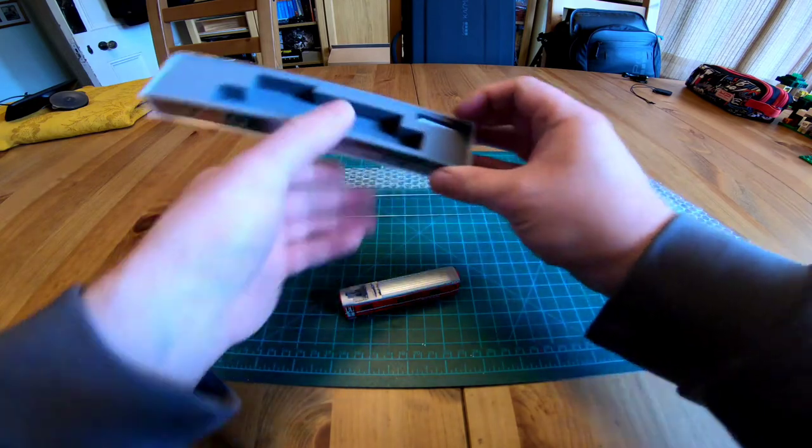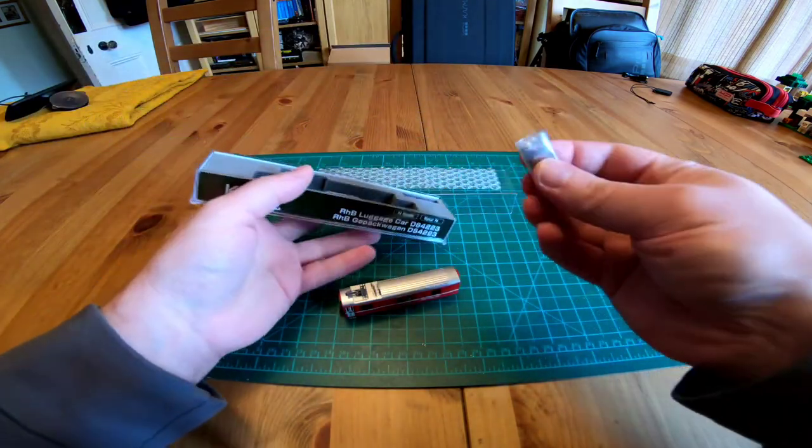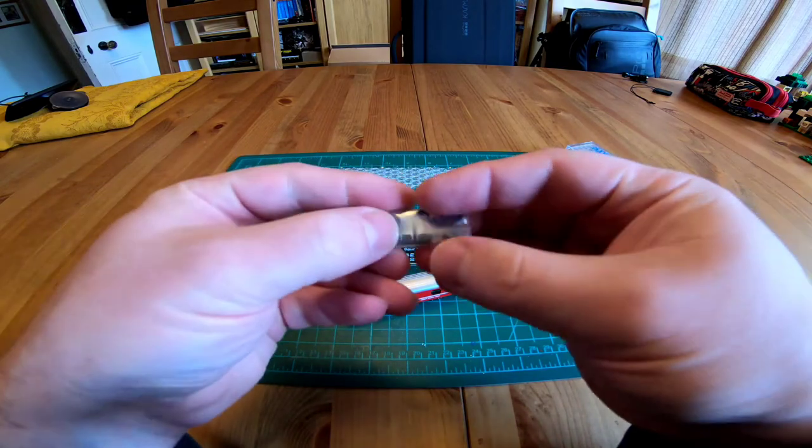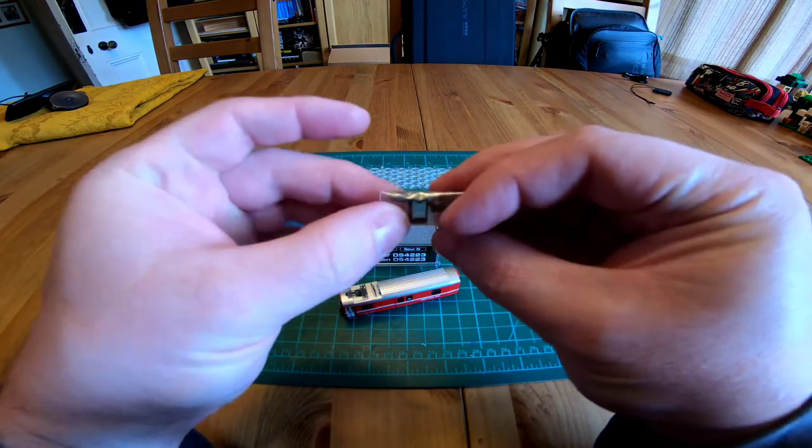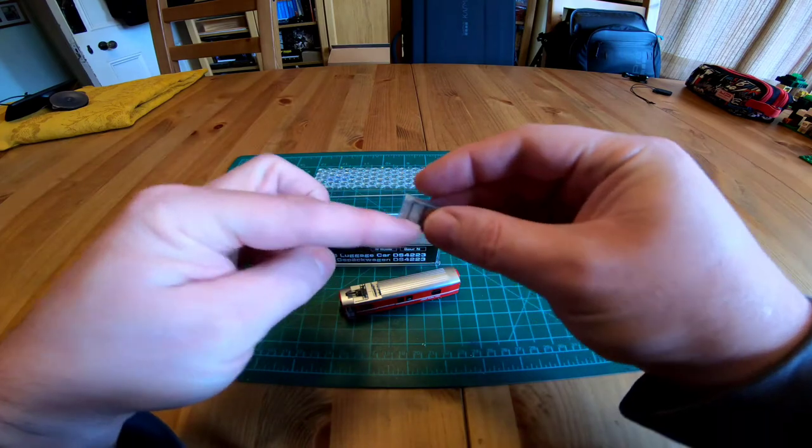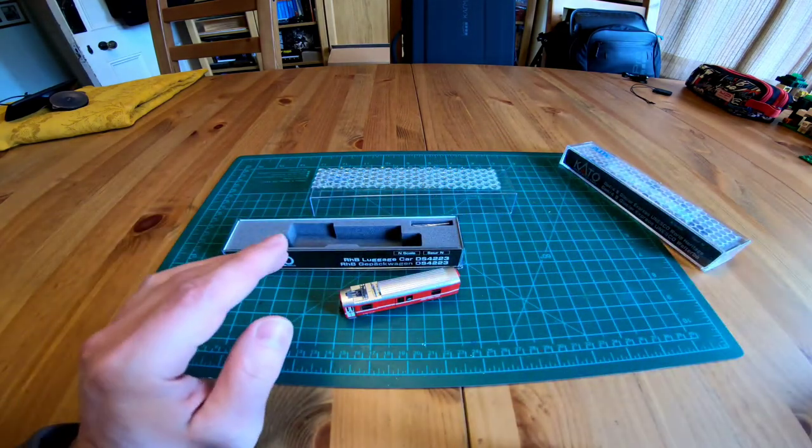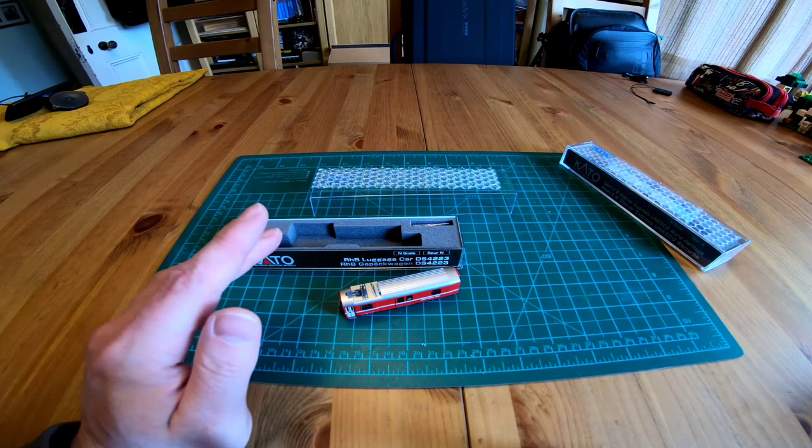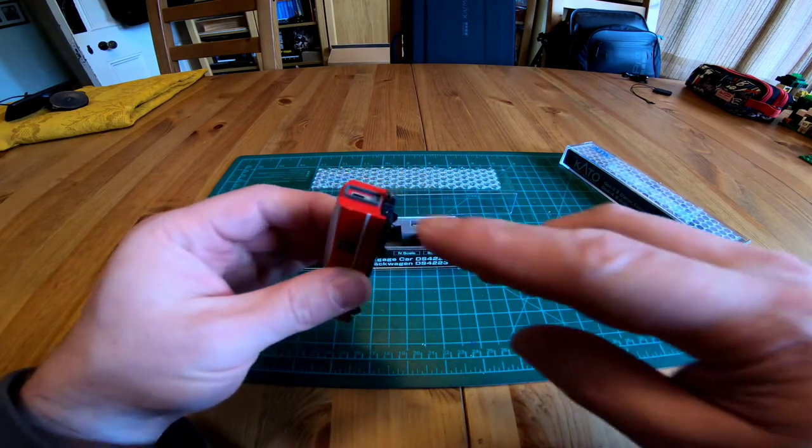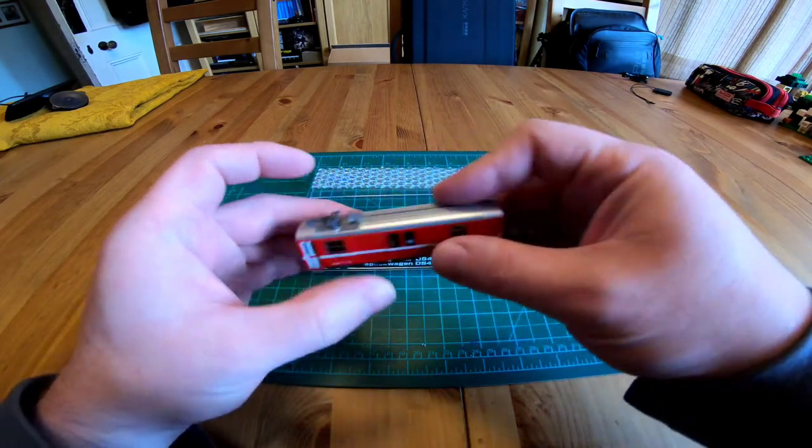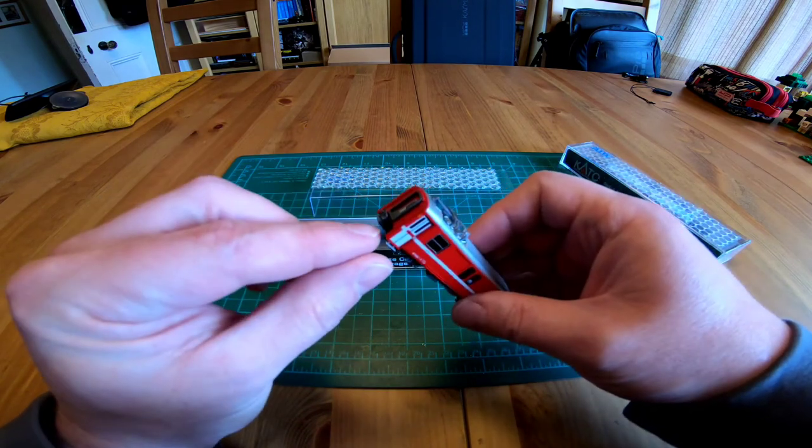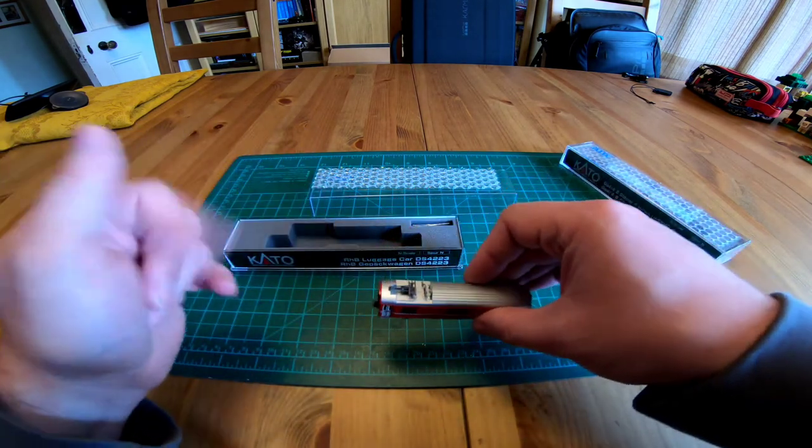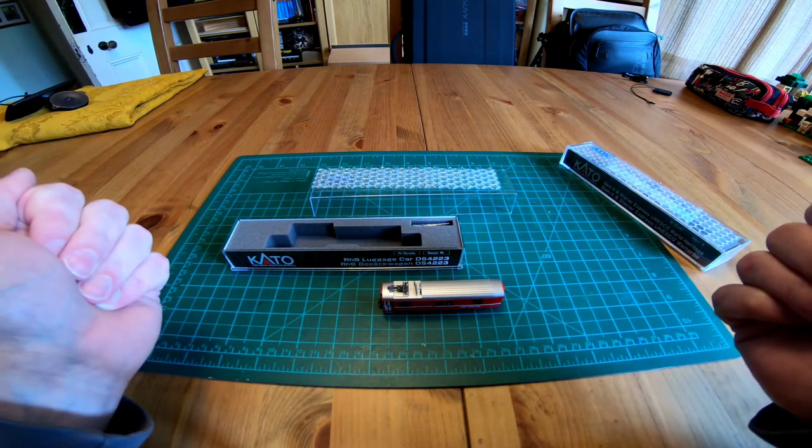Also in the box, if I can shake it out, there we go, a small bag containing standard N couplings and longer gangways. This is if you want to run it with the Glacier Express stock, but you don't have those converted to the close coupling system like these. All of my Rhaetian Railway stock is fitted with these type of couplings because I tend to put the train together and then run it rather than shunting, so no problem.